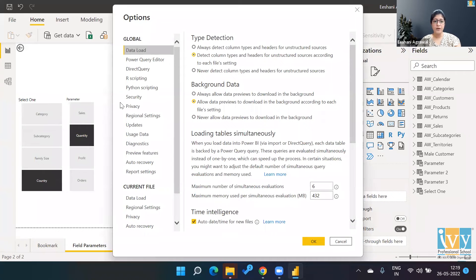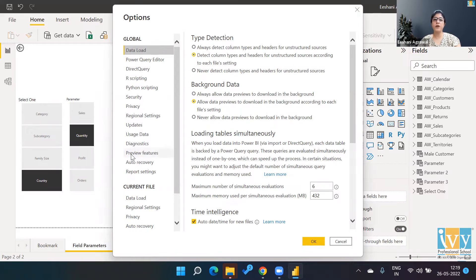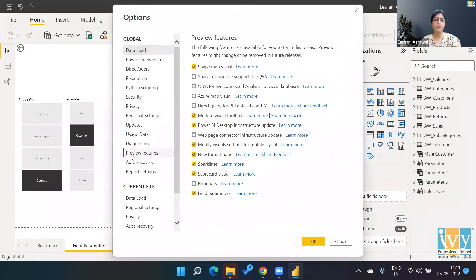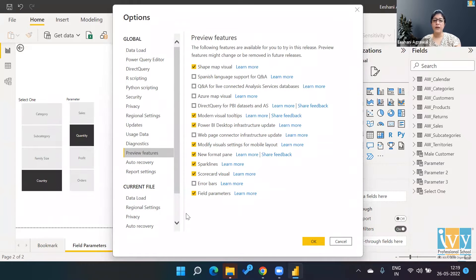And over here there is something called Preview Features. So any new update or anything new that comes in Power BI, you will be able to find in Preview Features.